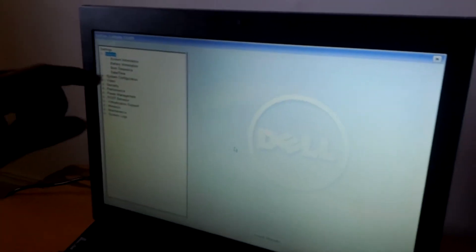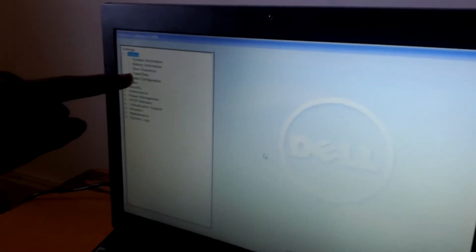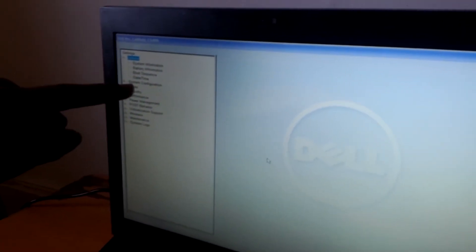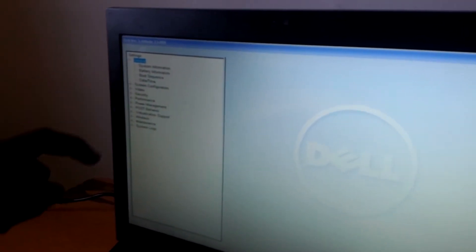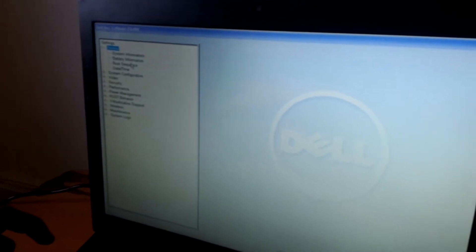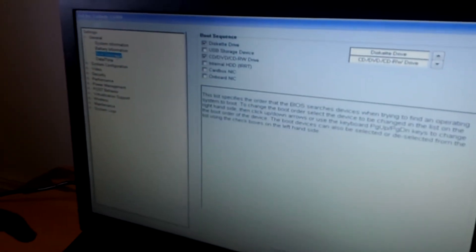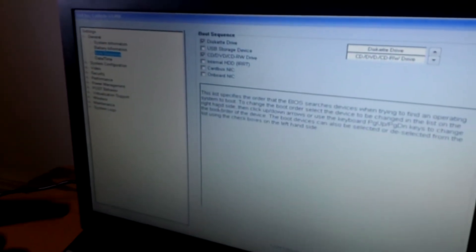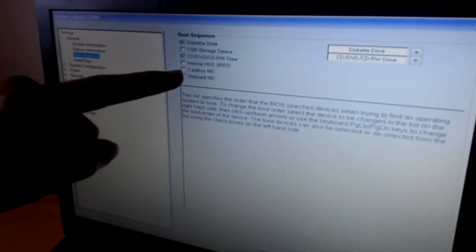When you go to the BIOS system, I want you to go to boot sequence. Look for boot sequence here. When you click on boot sequence, go ahead and look for internal HDD. Click on internal.